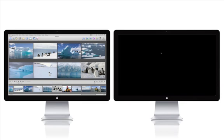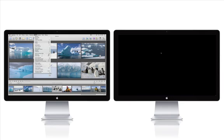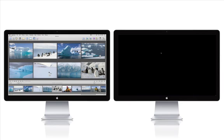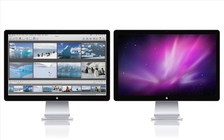In Desktop mode, your primary monitor will have the Aperture interface and your second display will show an empty Mac desktop.